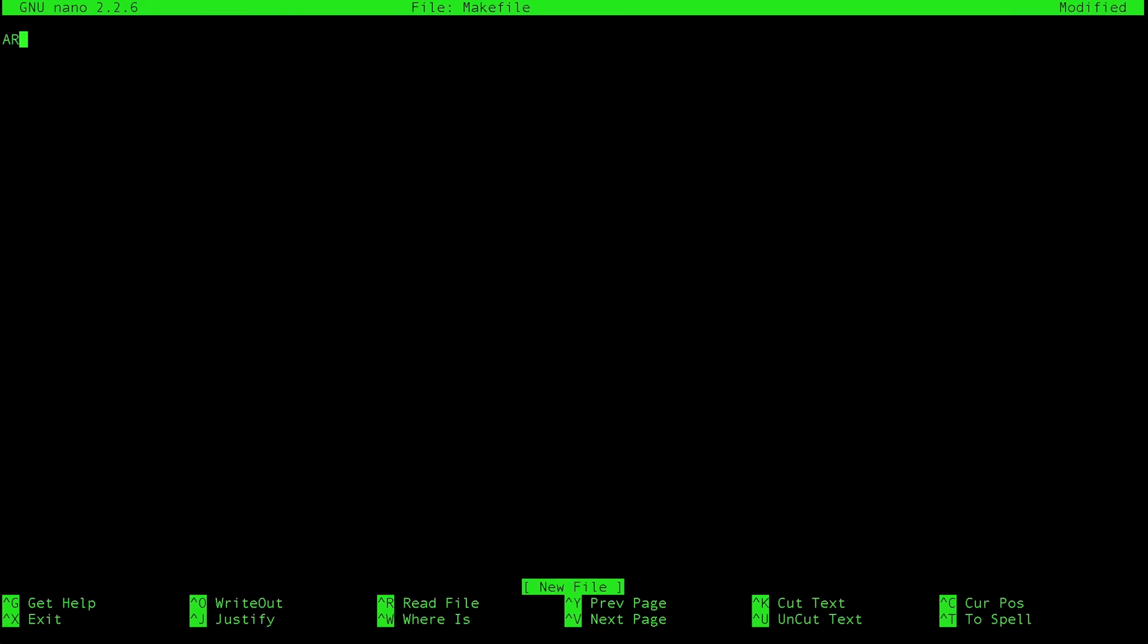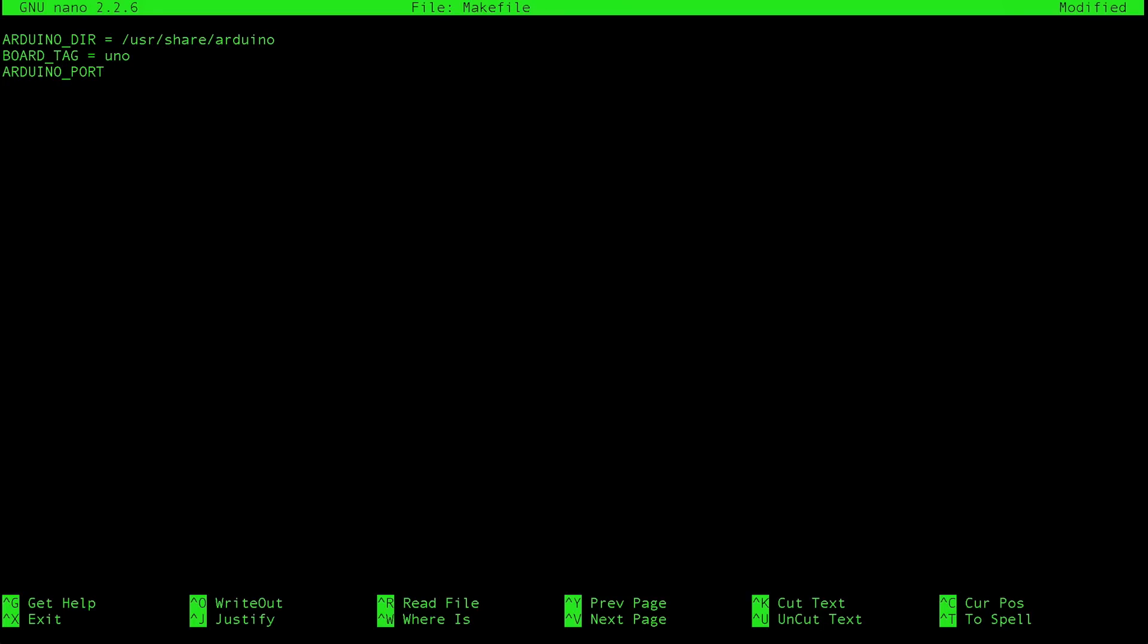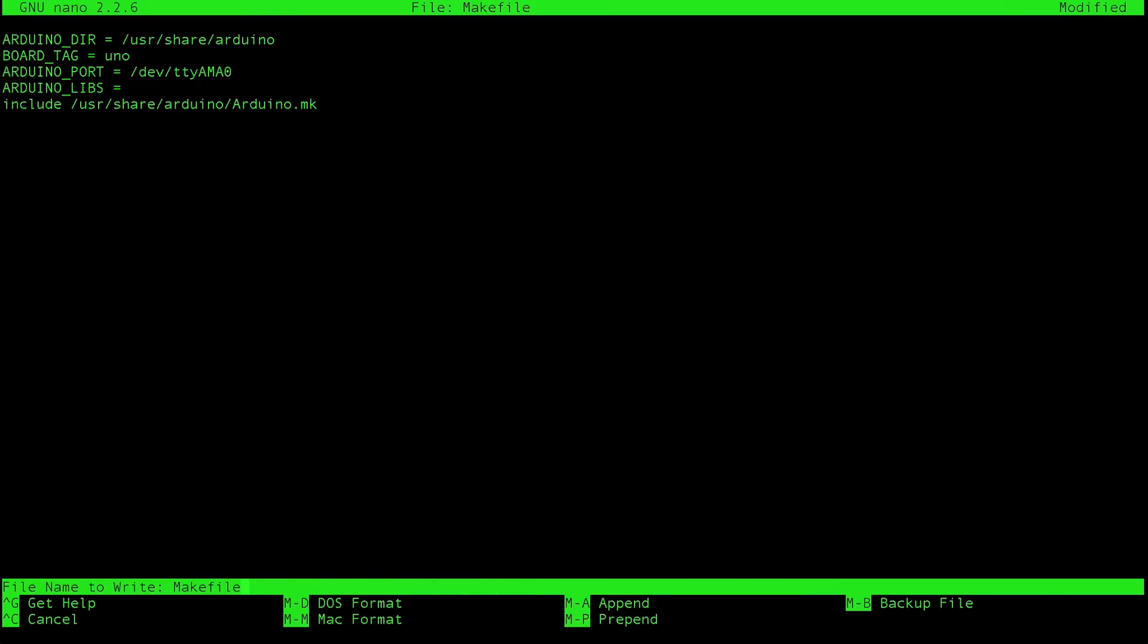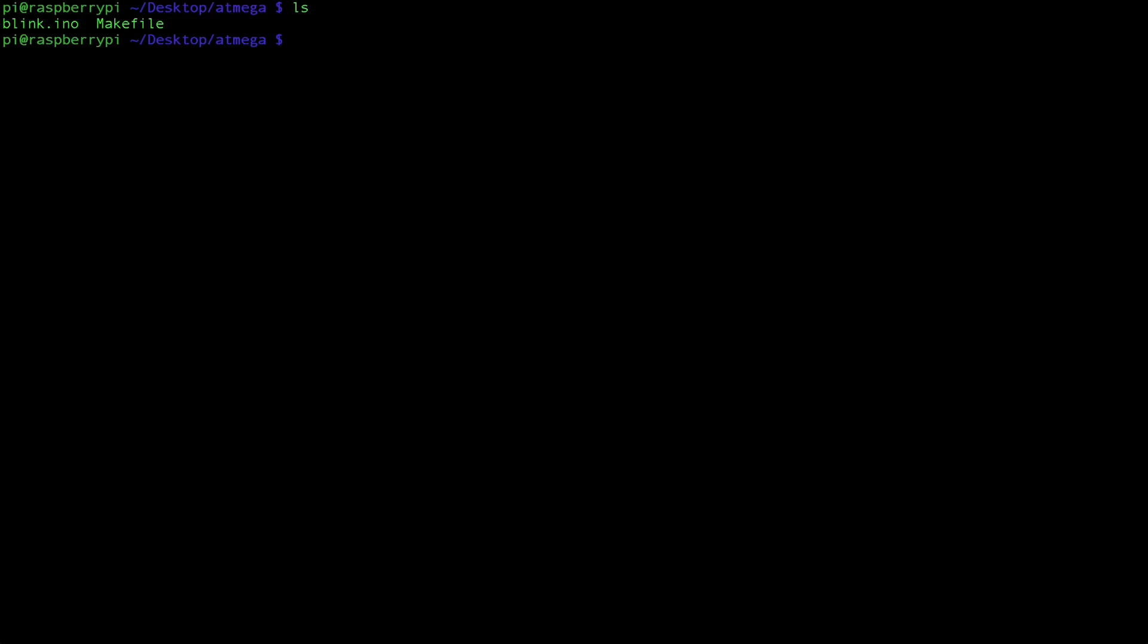And here we're going to specify a few parameters for our compilation. So ARDUINO_DIR is equal to /usr/share/arduino all lower case. BOARD_TAG is equal to uno because we're using the same chip as in the uno. ARDUINO_PORT is /dev/ttyAMA0. Next, ARDUINO_LIBS is equal to blank. So leave that one blank. And then finally, include /usr/share/arduino/Arduino.mk. We're going to want to save and exit out of this.